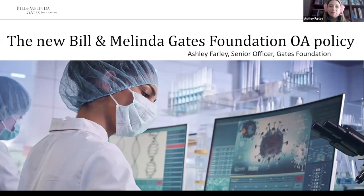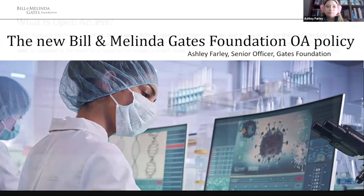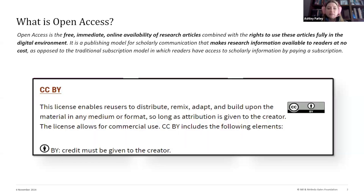Thank you for the opportunity to share today. I'm Ashley Farley, senior officer at the Gates Foundation. I've been at the foundation for almost a decade working on the open access policy, but my background is in librarianship — so I bring the perspective that knowledge should be a global good. Open access, from the foundation's perspective, is the free, immediate online availability of research articles combined with the CC BY license — the only license compliant with our policy — believing there should be wide reuse options to further the impact of what we fund.